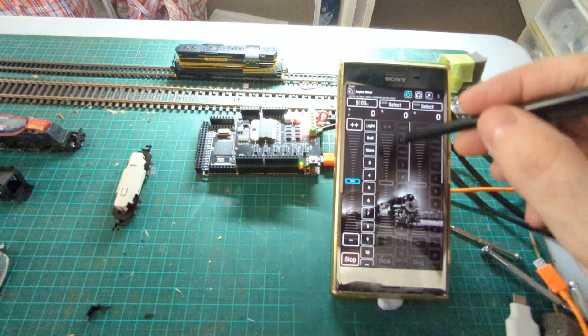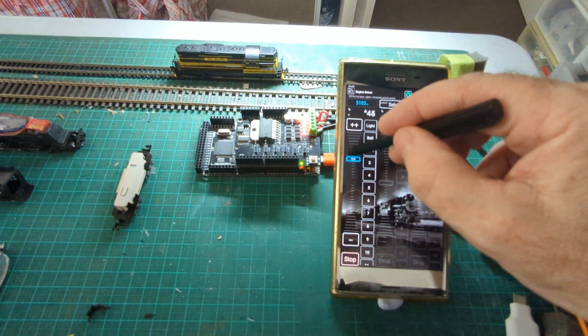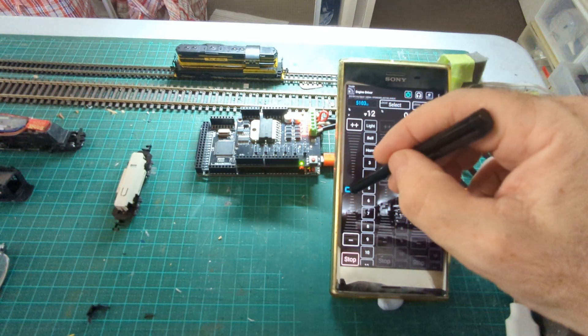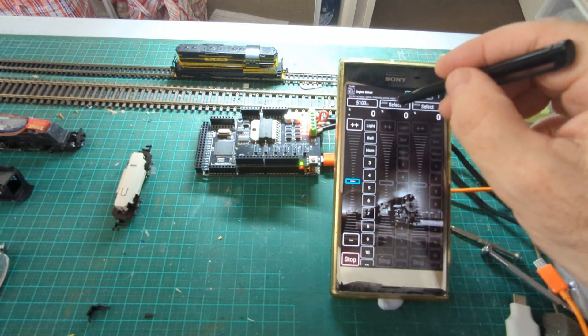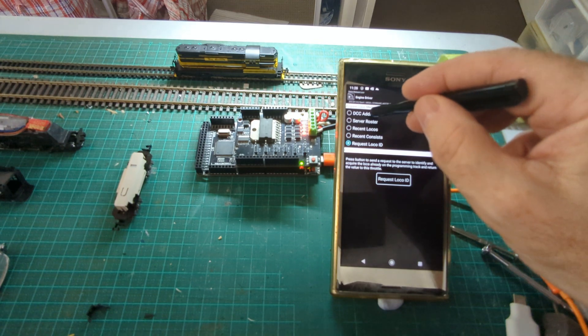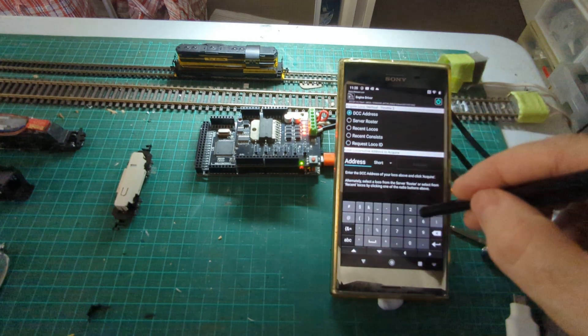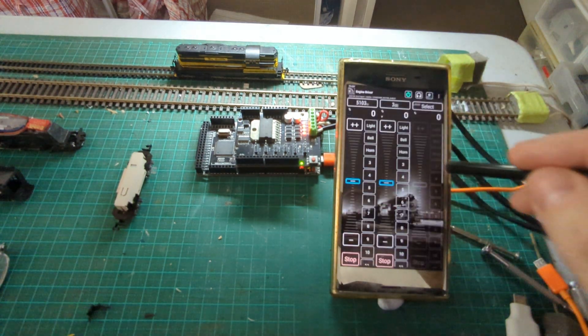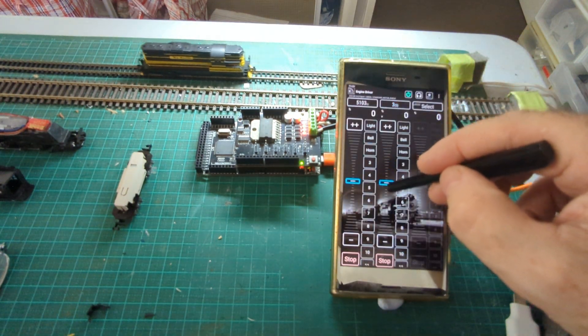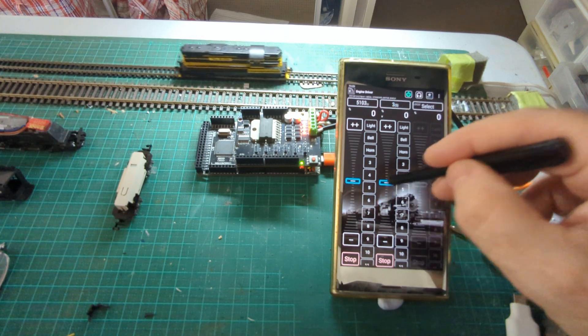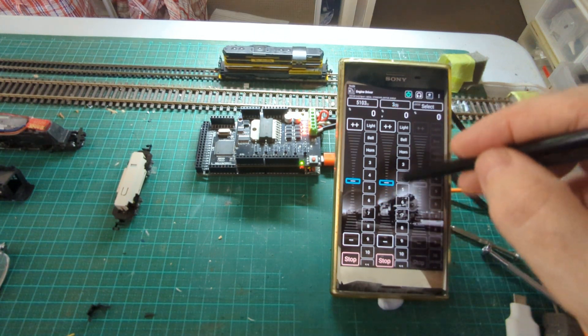So if I close out of here now and try to control it on that number, nothing happens. But if I bring up a new one, I'm going to just type in the address. I could request it, I'm just going to type it in. And there you can see I can control it on address three.